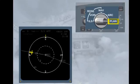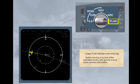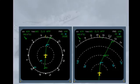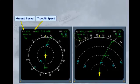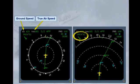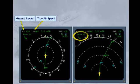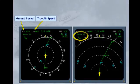Before moving on to look at the individual modes, let's quickly look at some common information. The ground speed, GS, and the true air speed, TAS, are permanently displayed in the top left corner. Below the speed indications is the wind data: wind direction true north, wind speed, and an arrow to indicate wind direction with respect to magnetic north — here, wind from 60 degrees at 52 knots.